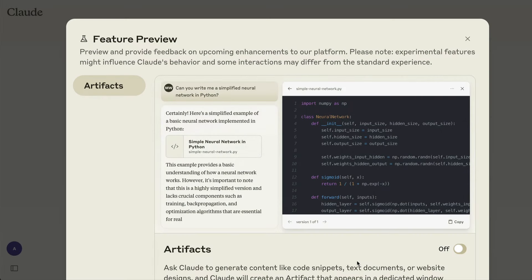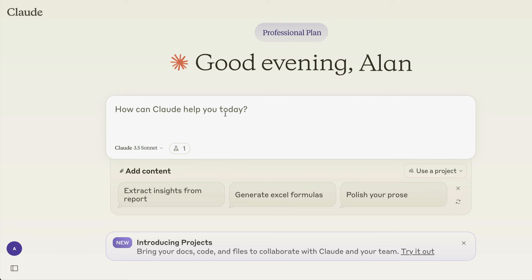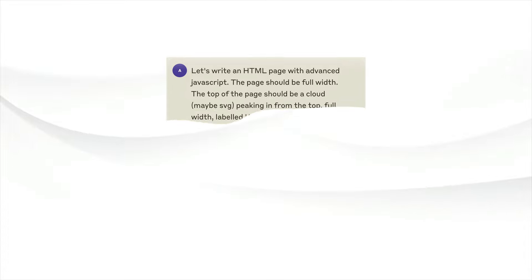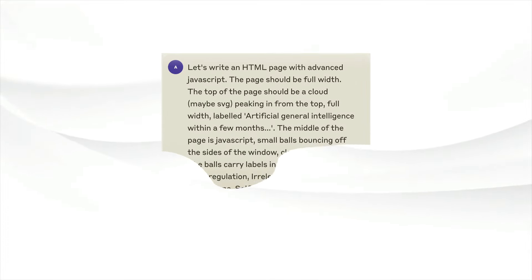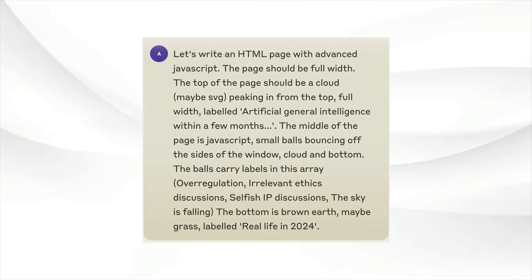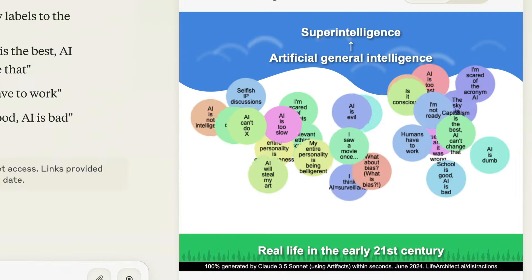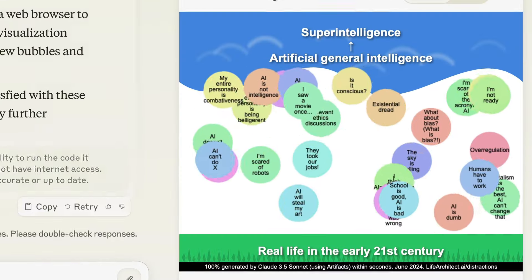I've been having so much fun with Claude 3.5 Sonnet Artifacts, which you have to enable inside the Claude.ai interface — it will literally write code for you in a bunch of different languages. Here I'm using my own prompt which came to me while I was trying to have a nap: an HTML page with advanced JavaScript that is visualizing what's happening right now with the very noisy media and the general population.